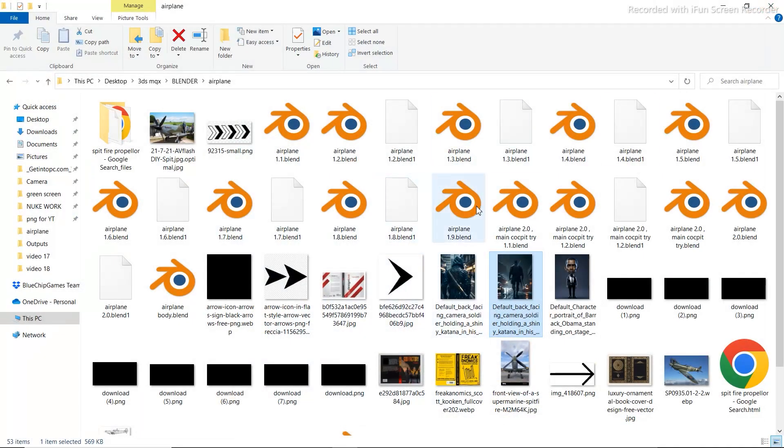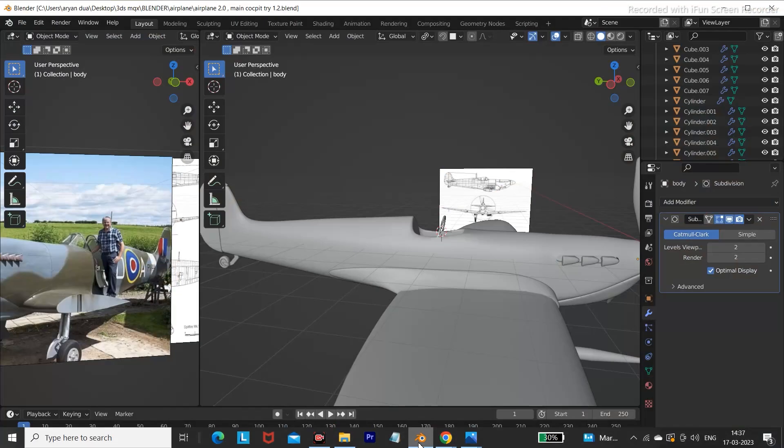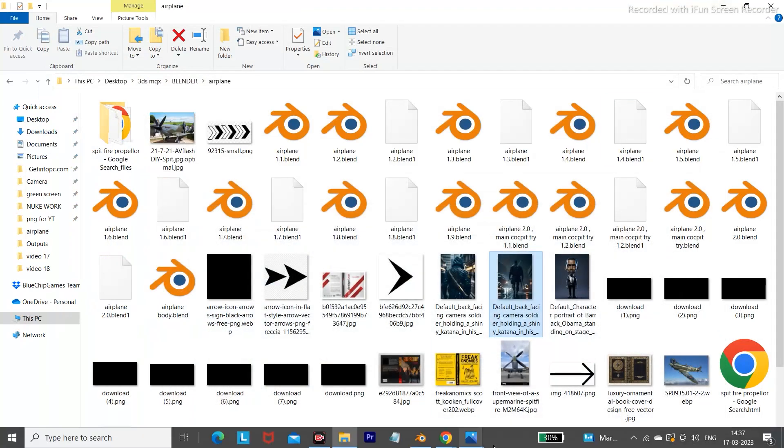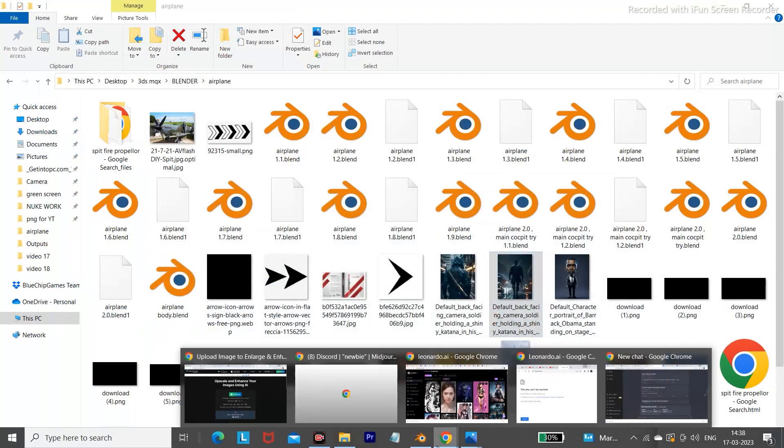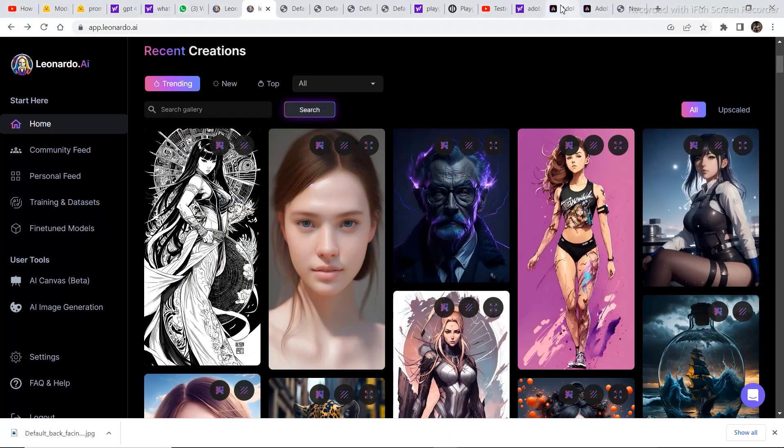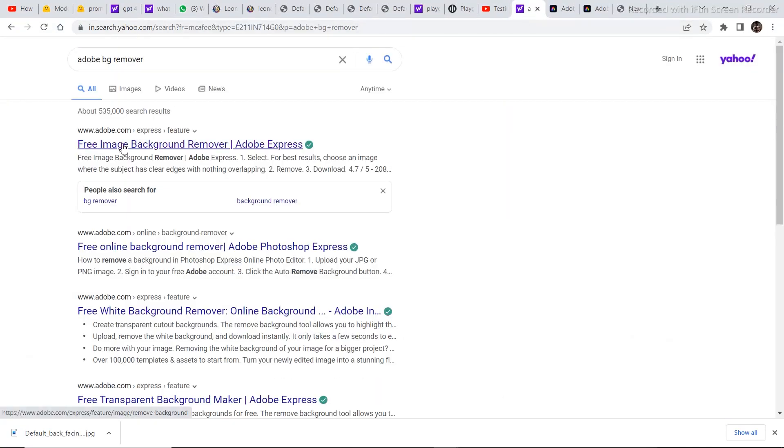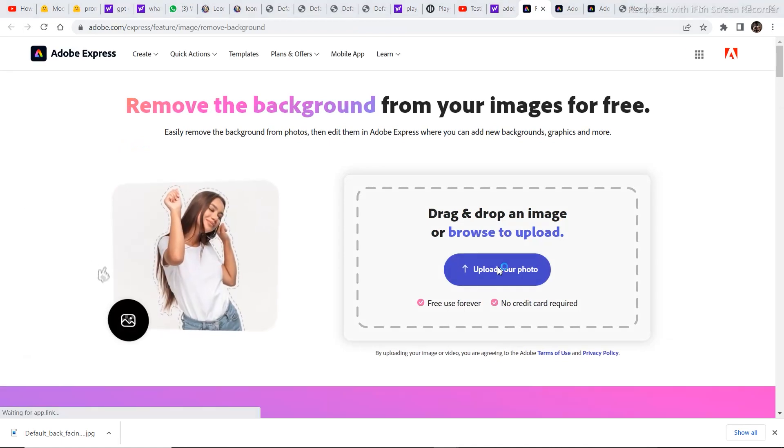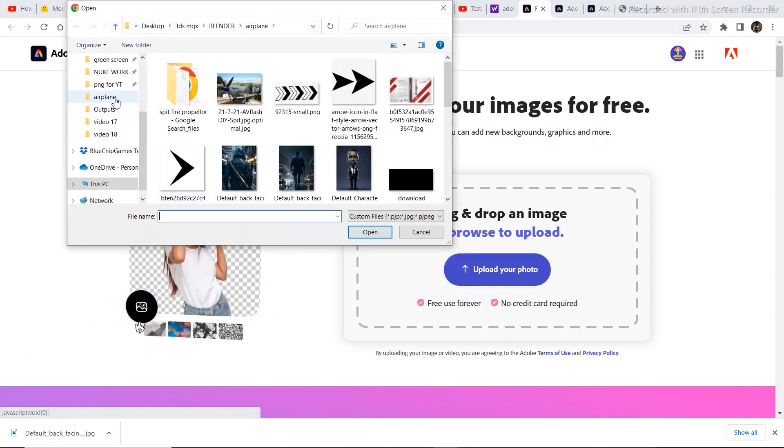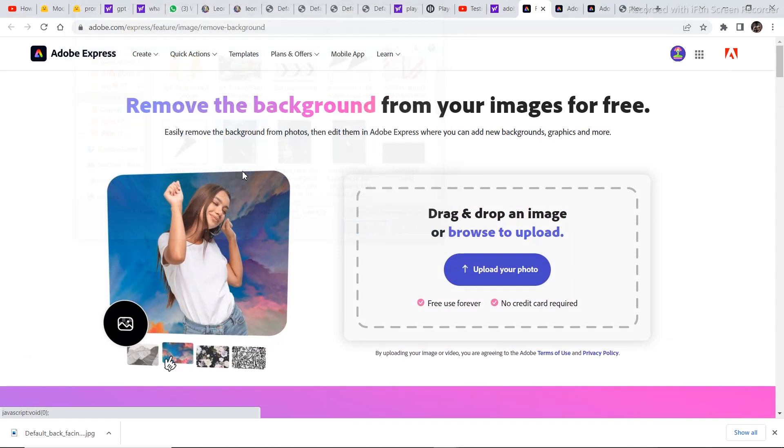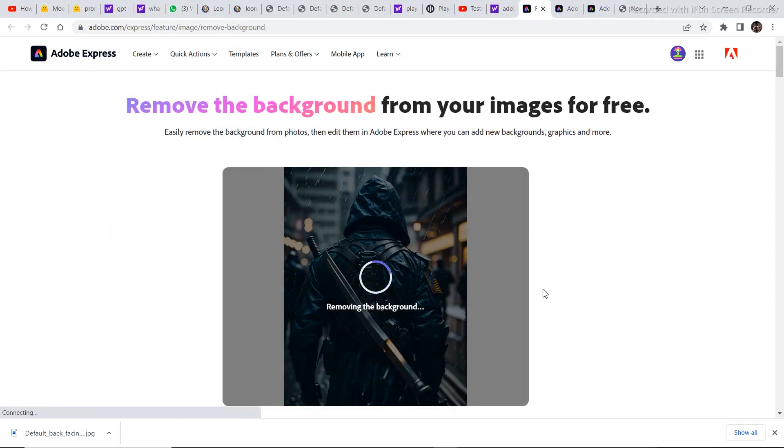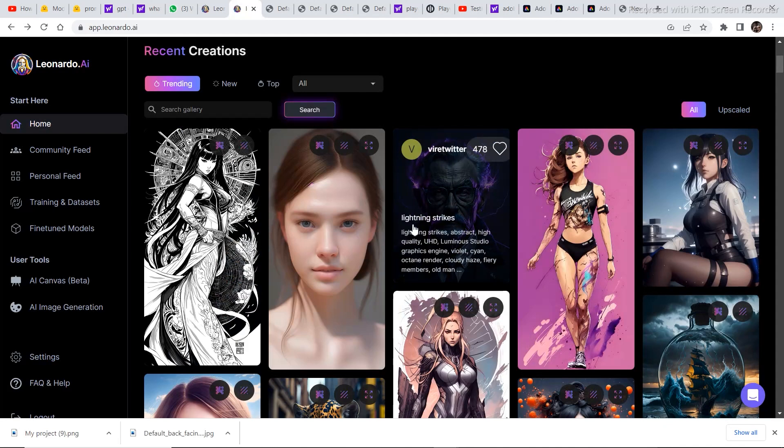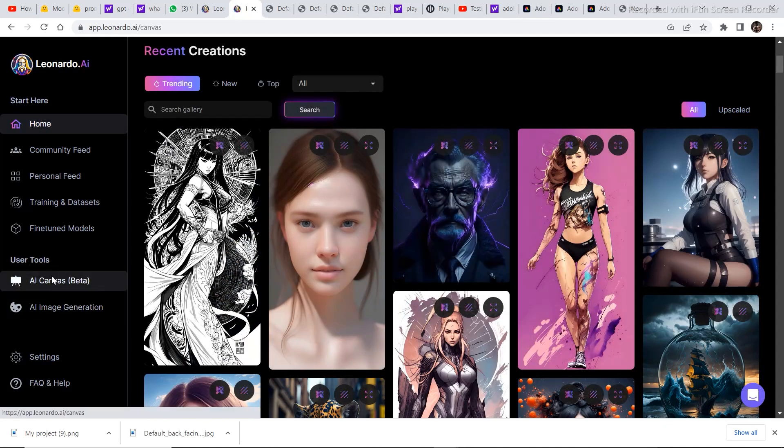Let's remove both the backgrounds of both the images. You need to follow the same steps in order to remove the background. Go to this background remover and select your images in order to remove the background. And just download the image from right here. After downloading that background removed image, go back to AI Canvas.